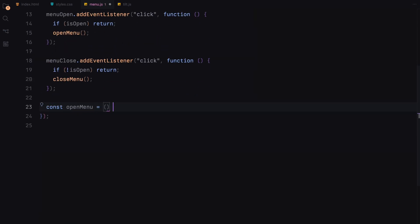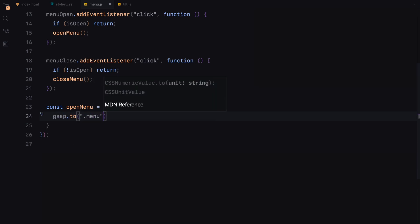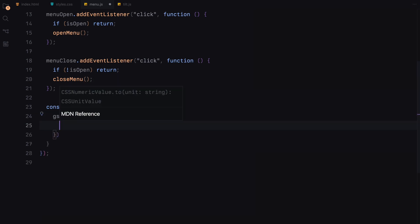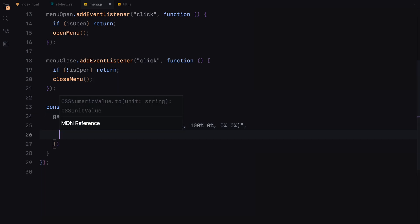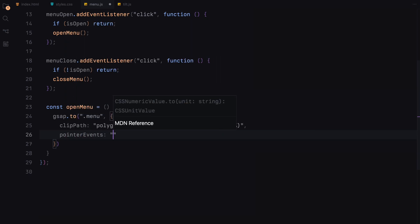Now, let's define the open menu function. This function first adjusts the menu's visibility by animating its clip path, making the entire menu visible and interactive.